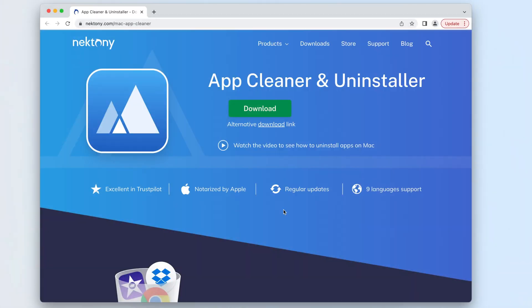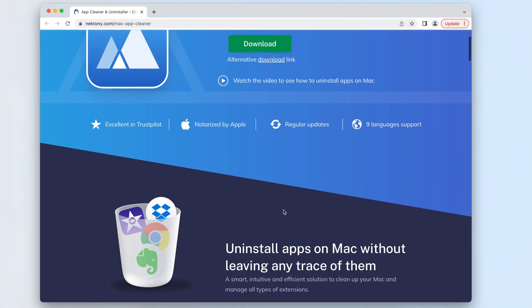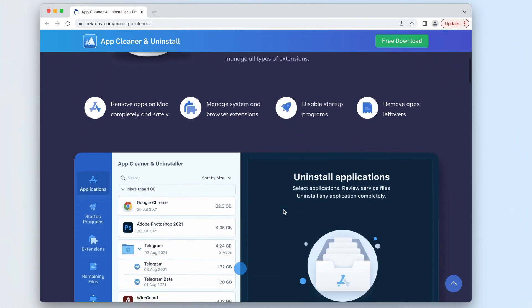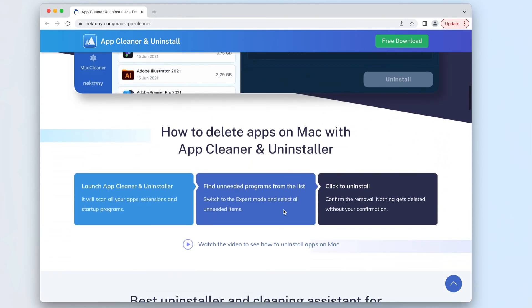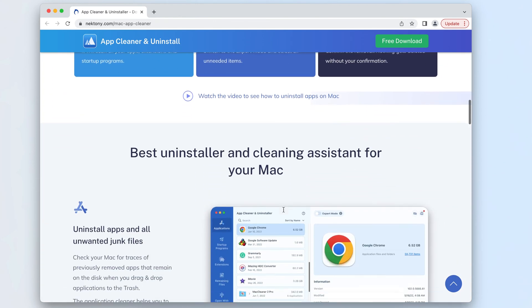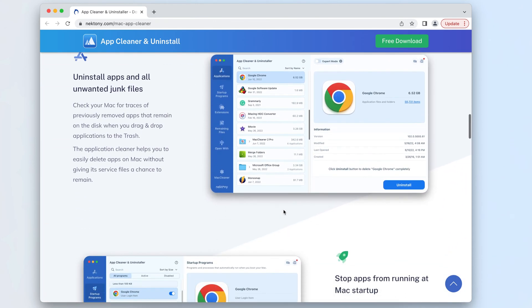Want an easier way to completely uninstall apps? Use App Cleaner and Uninstaller, which can fully uninstall any application from a Mac in just a few clicks.